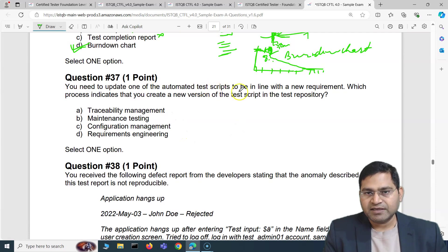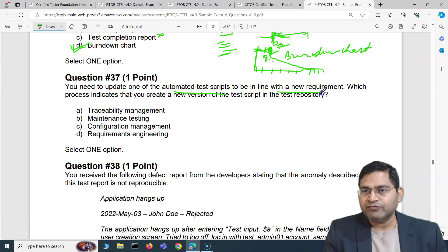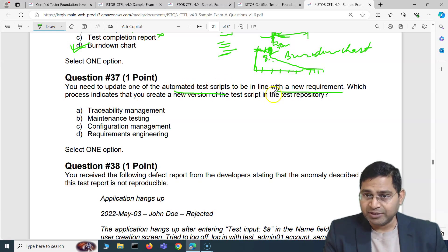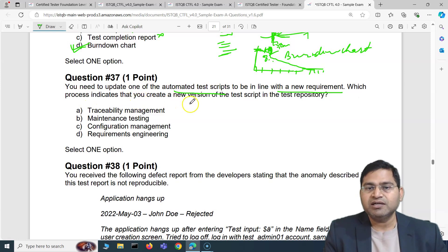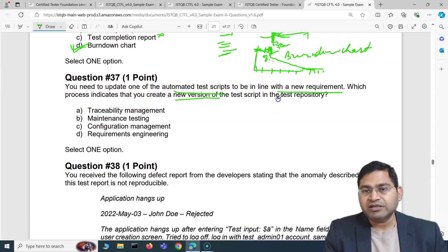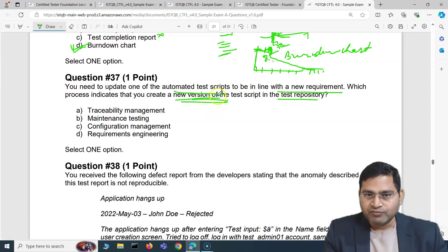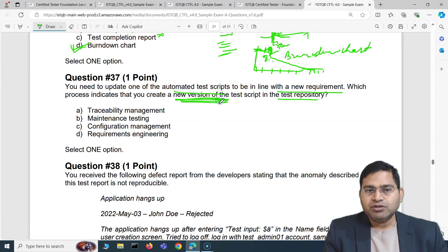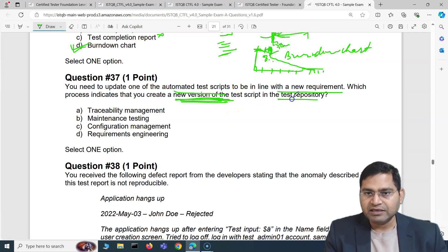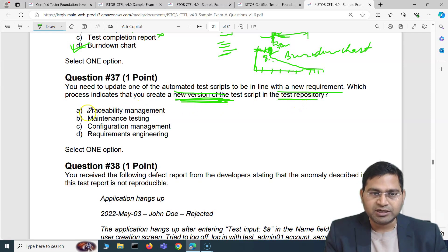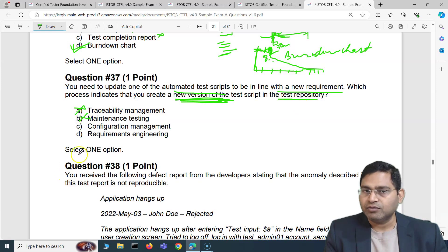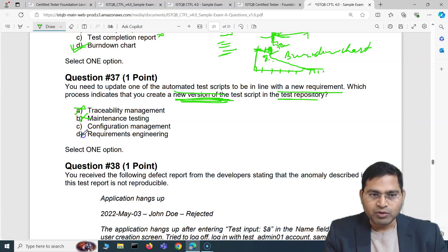Moving to question 37: you need to update one of the automated test scripts to be in line with a new requirement. Which process indicates that you create a new version of the test script in the test repository? It is never recommended that you update or override the same version. Whenever you're writing automation code, you need to version it properly.